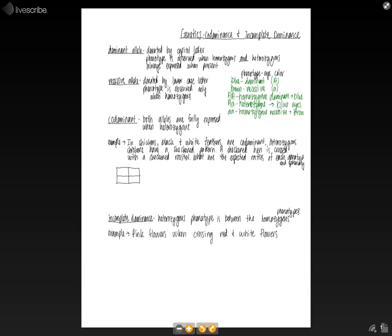But okay, so if we have a checkered hen that's crossed with a checkered rooster, what are the expected ratios of each genotype and phenotype?